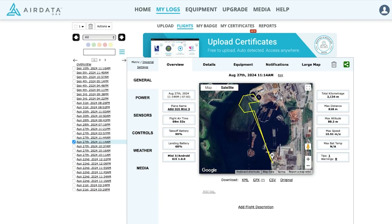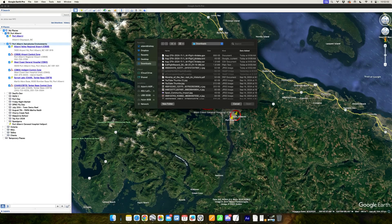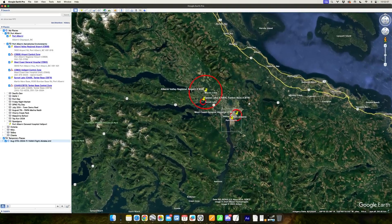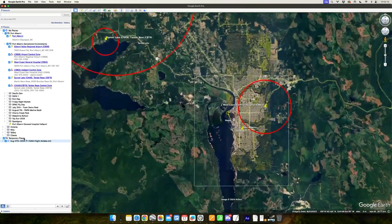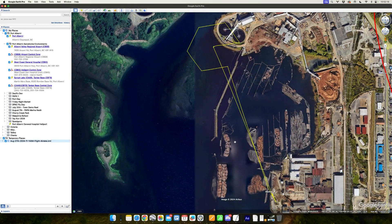Head back to air data and on that same flight, download the GPX file and the KML file. Once downloaded, open up Google Earth. Go to the File menu, click Open, and locate that KML file in your downloads folder and click Open. You'll see it appear under Temporary Places on the left, and it's going to zoom right into the area of your flight, showing a line just like what you saw on the air data dashboard.